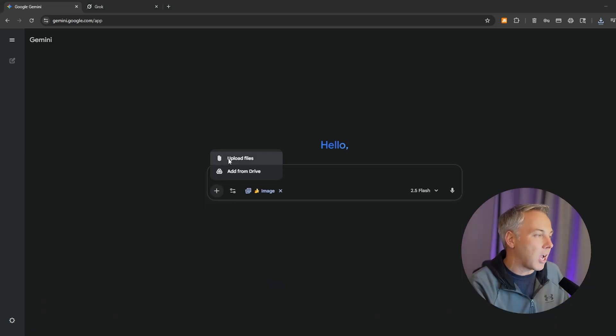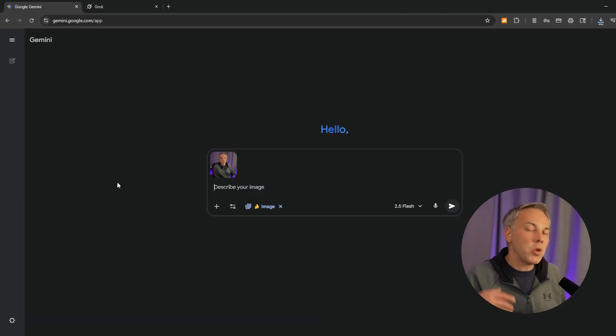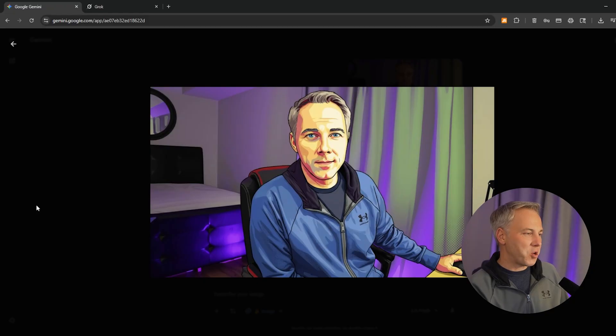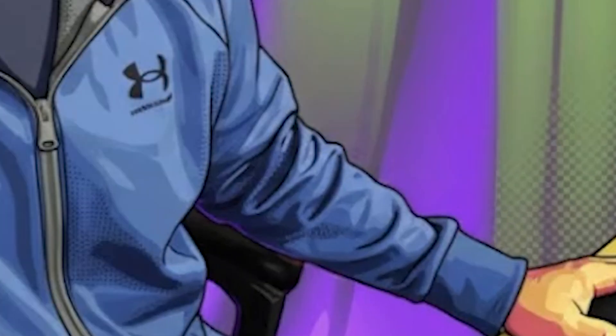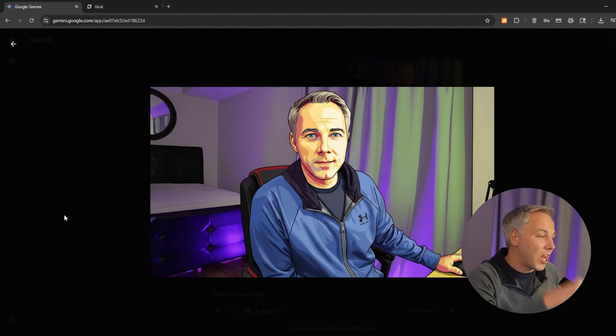Once again, click 'Create Image,' click the plus button, upload that same exact photo, but this time we're going to do a different style of art. My prompt is: 'Create pop art artwork using this photo.' Let's see if it works. Okay, take a look — that's actually pretty cool! You can see it made a kind of cartoony look with some of those very simple design elements of pop art from maybe the 1970s. I think that's pretty cool.